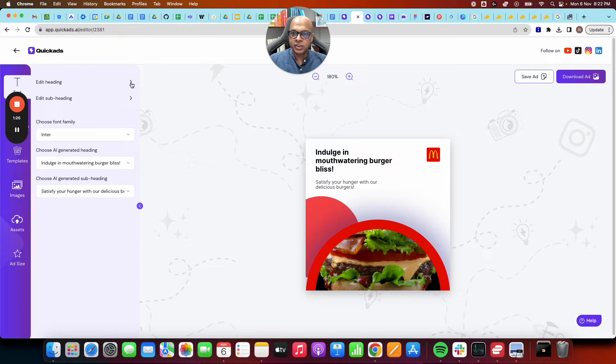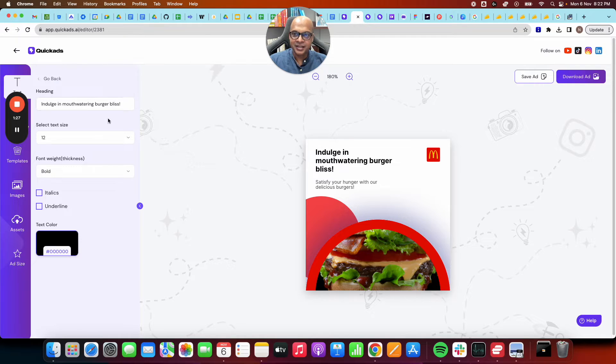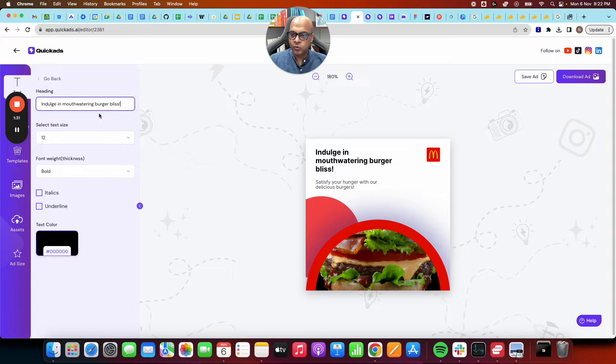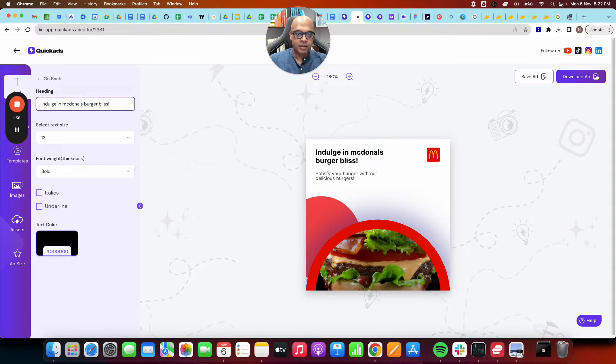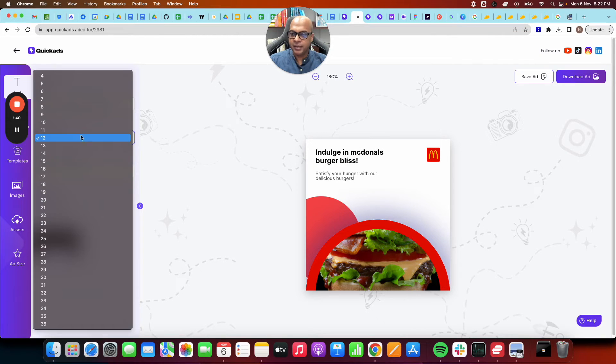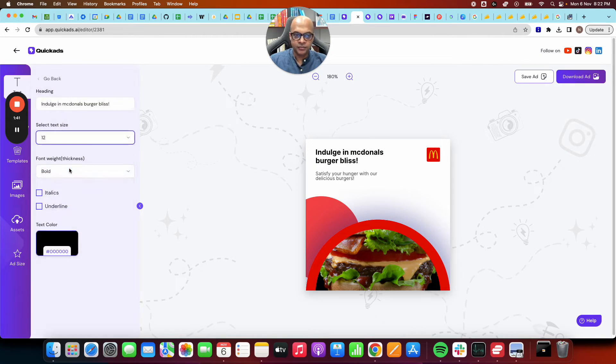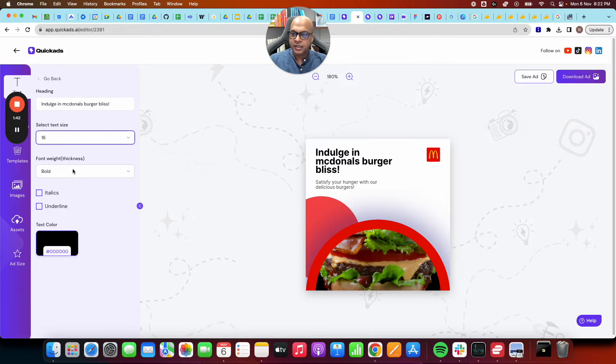Imagine you want to change the heading. So you say, I want to change the heading to something else. Let's say we want to change it to McDonald's burger bliss. And you see, it's changing in real time.